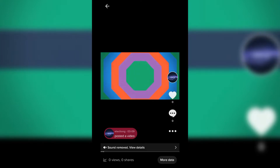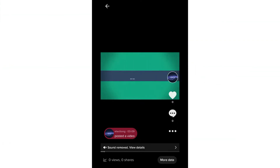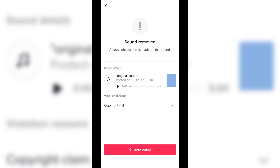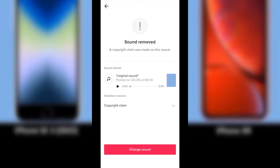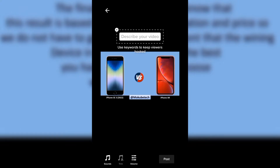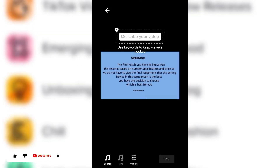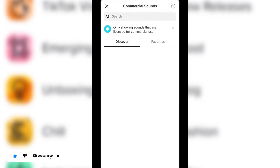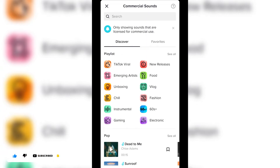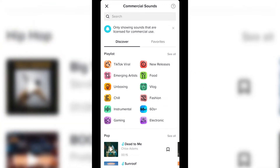To put another sound on this video, you simply click on it and select 'Remove Sound,' after which you click on 'Change Sound.' Once you get there, you simply click on 'Sound' and choose the sound you want on your TikTok video.